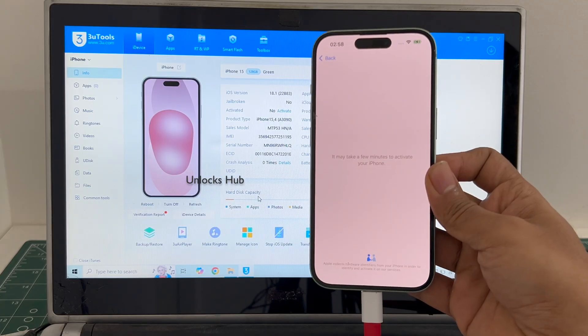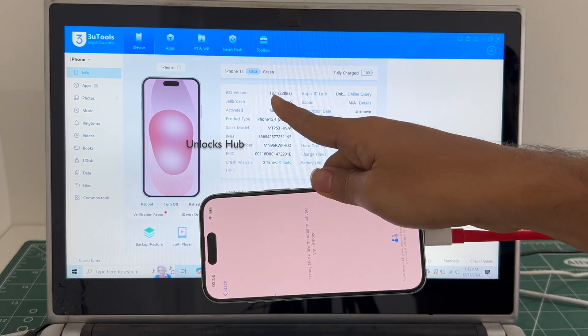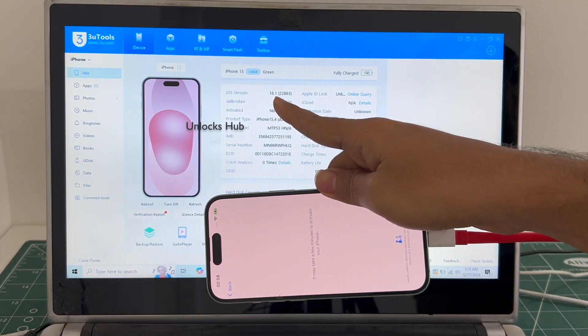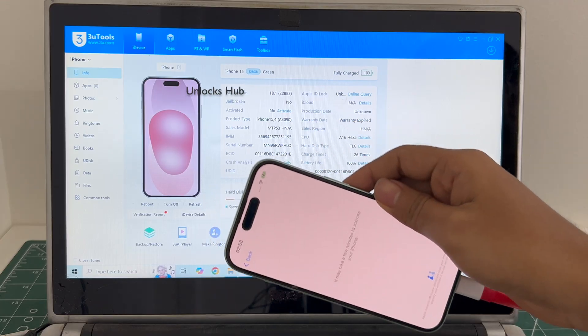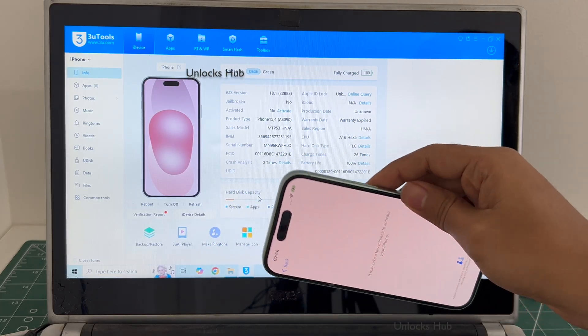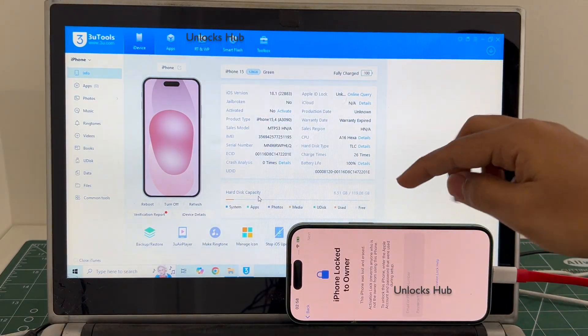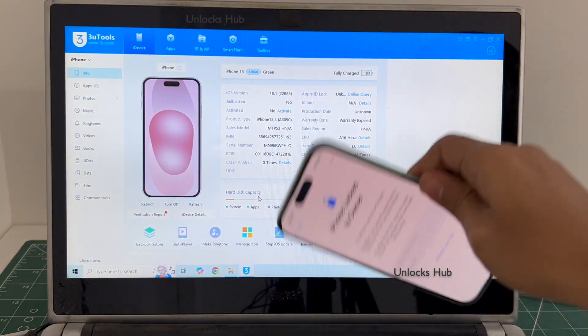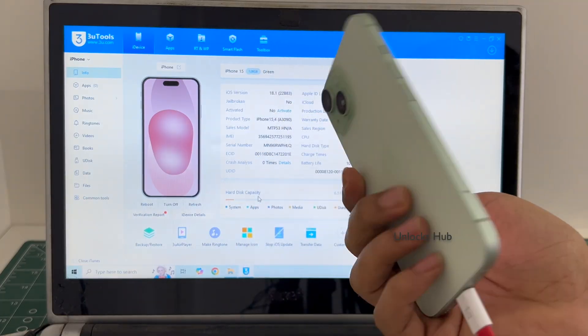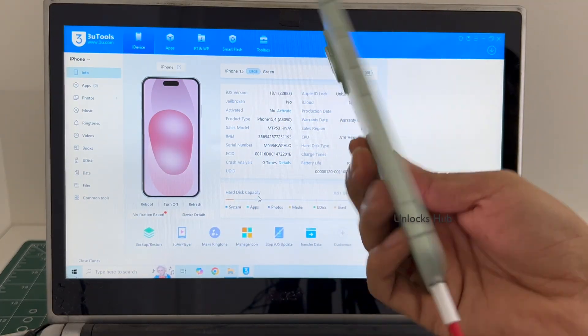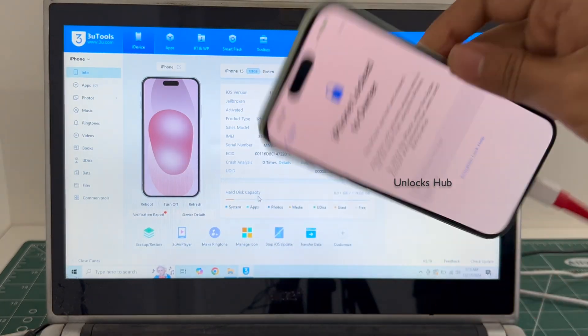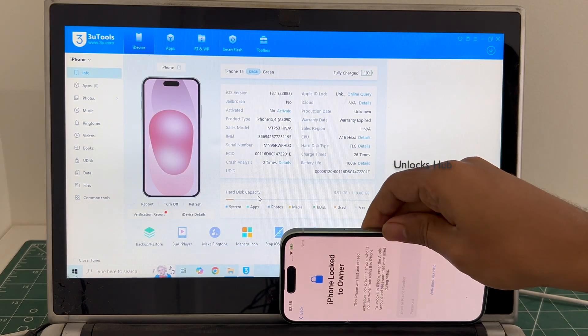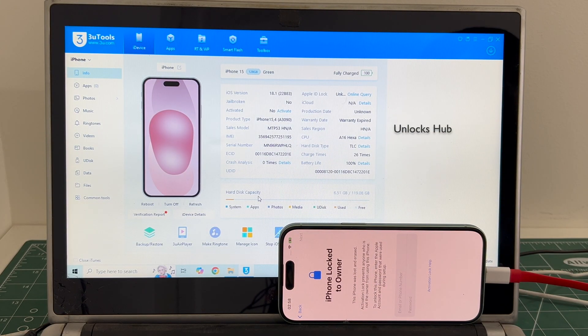Here's an iPhone 15 running on iOS version 18.1. I'll be updating it to the latest iOS which is iOS 18.2 and also show you how to remove the iCloud lock or activation lock permanently. This iPhone 15 is currently iCloud activation locked. Do watch the video until the end to find out how to remove the iCloud lock or activation lock permanently.